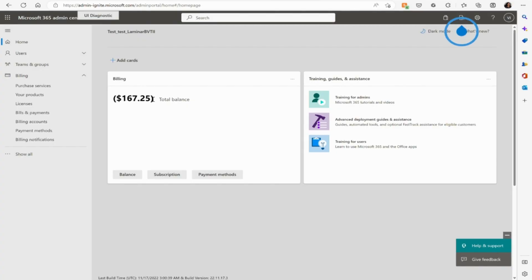Once logged into Microsoft Admin Center, in the home page, go to the Billings section on your left side toolbar.